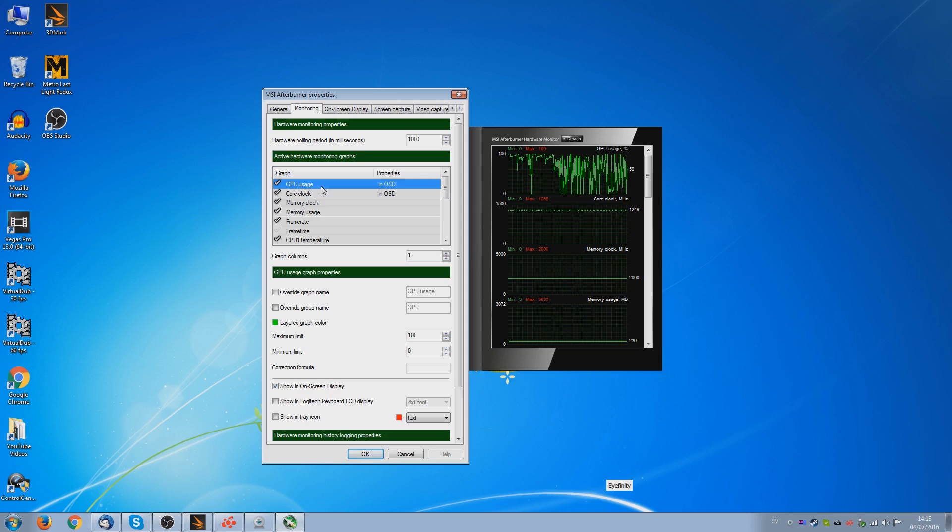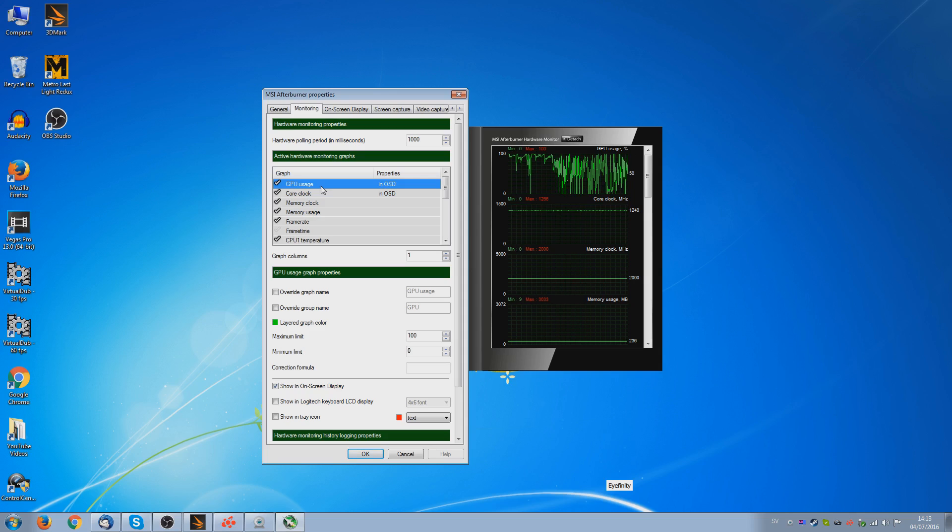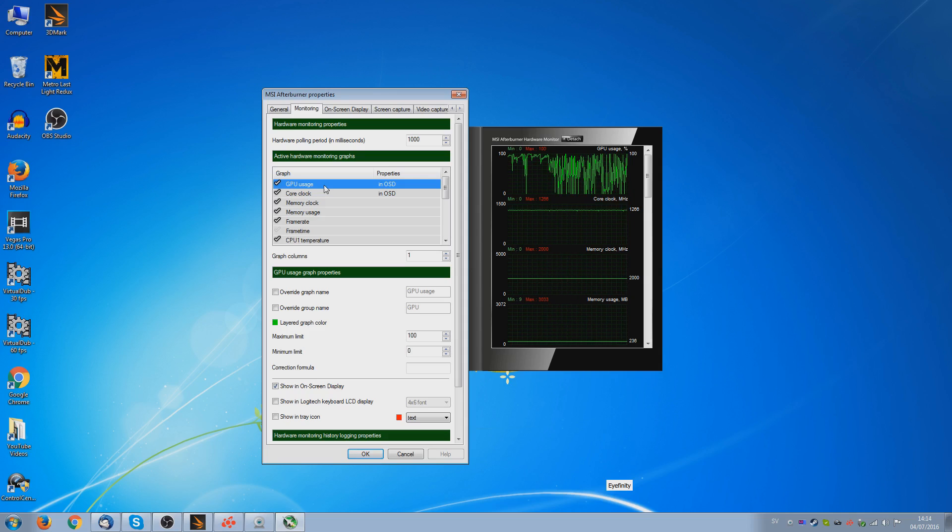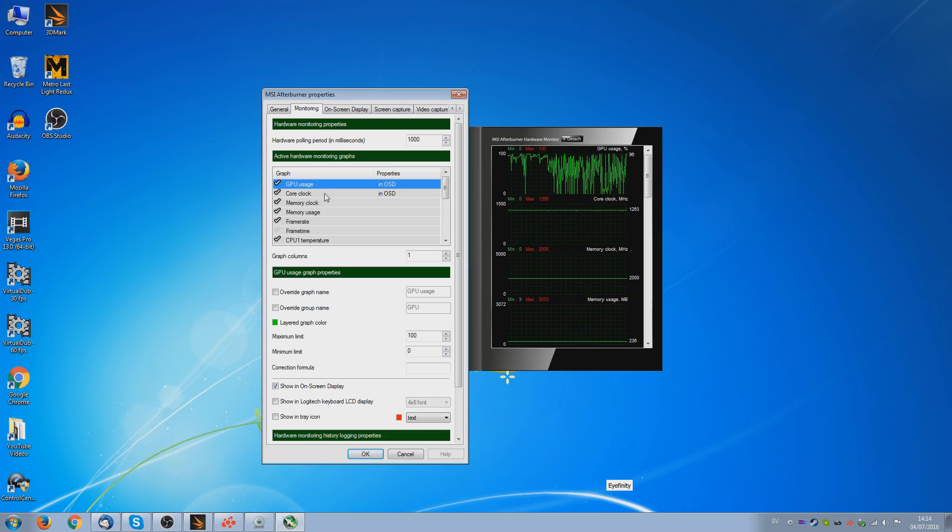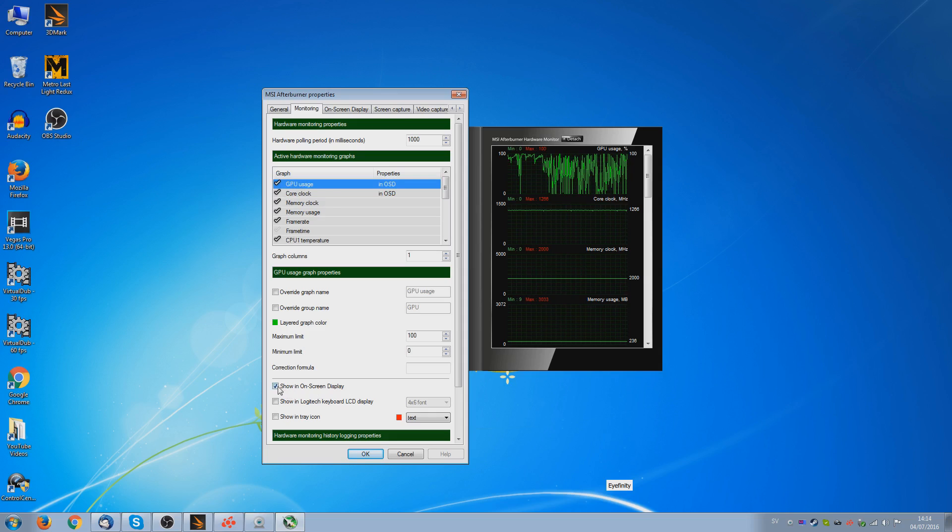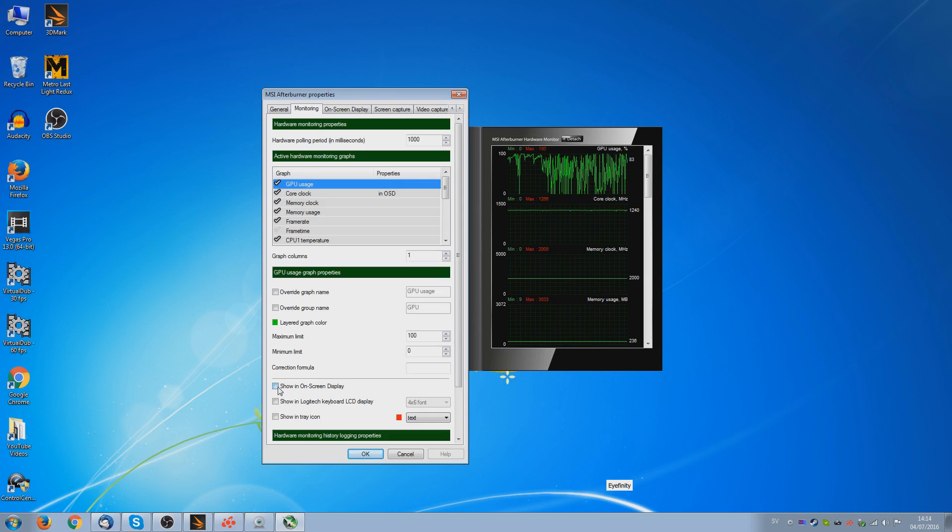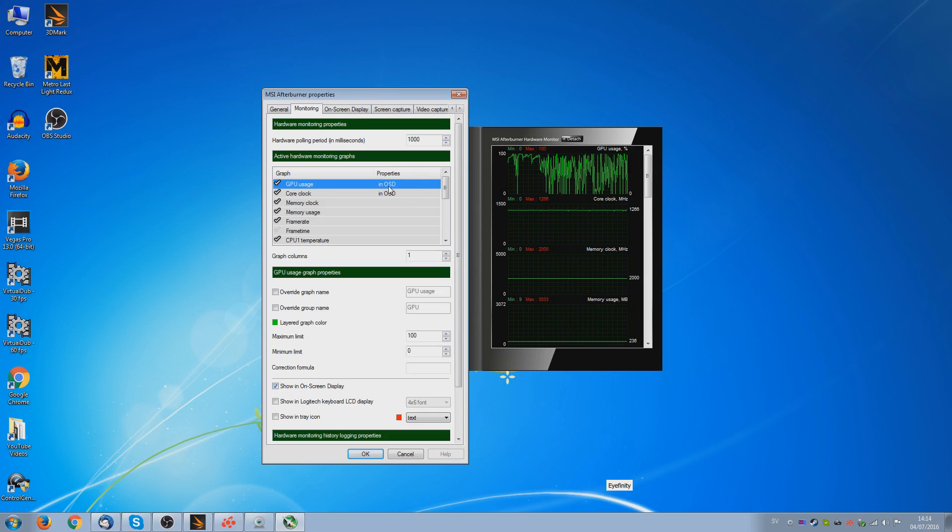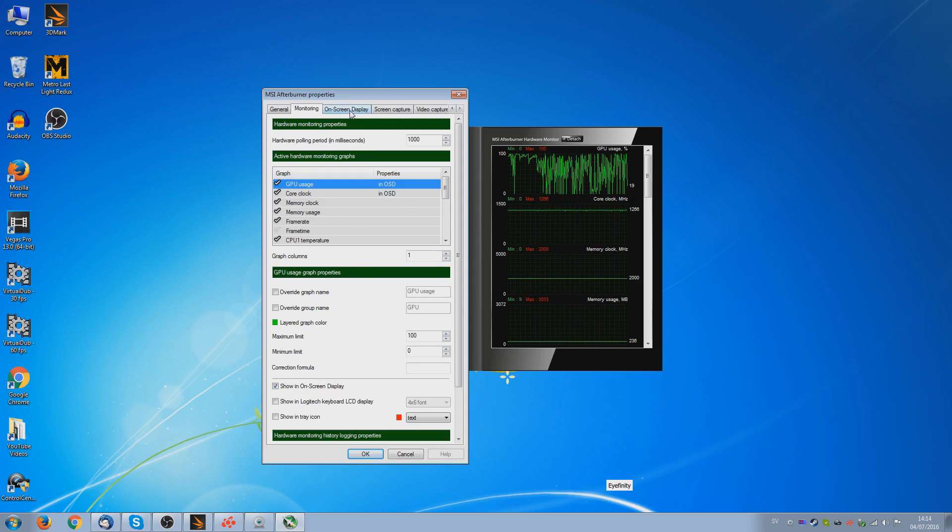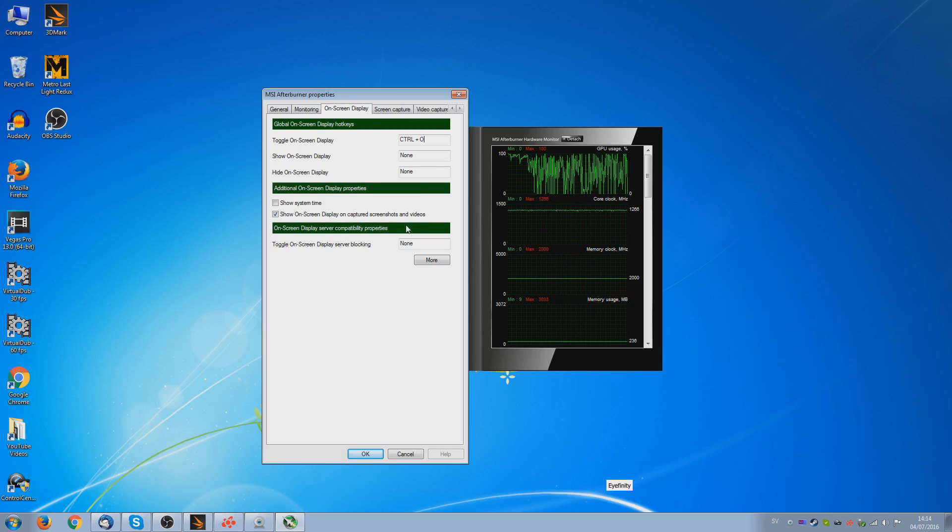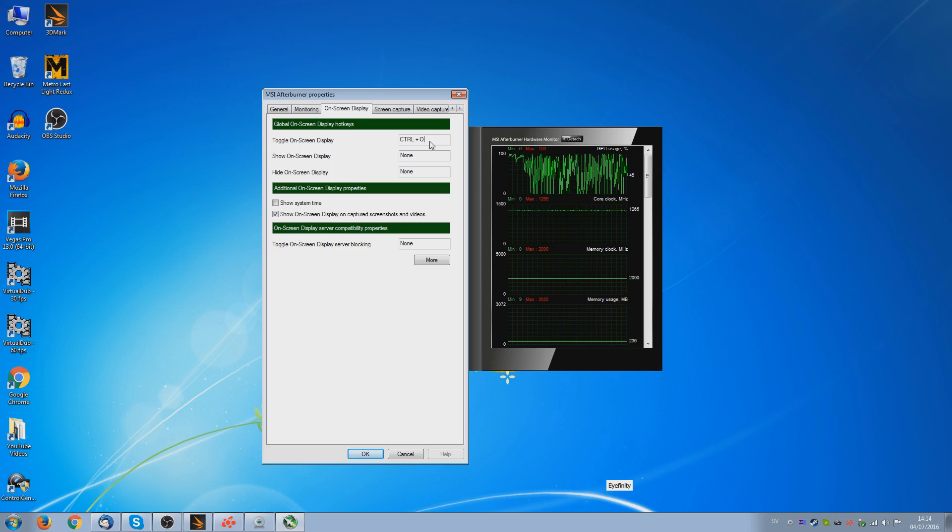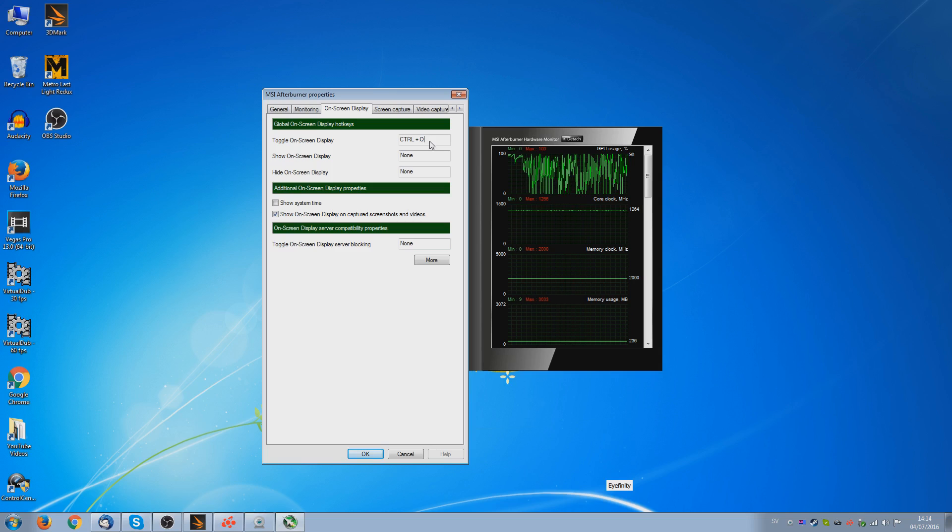Because it's a brand new card with a different type of power management, some of the power options aren't yet showing in Afterburner. But I would expect them to be added within the week or two. For now though, all we really care about is the GPU usage and the core clock speed. So if you select one of these and then check this box down here saying show in the on-screen display, we can see up here it now says it is in the OSD.